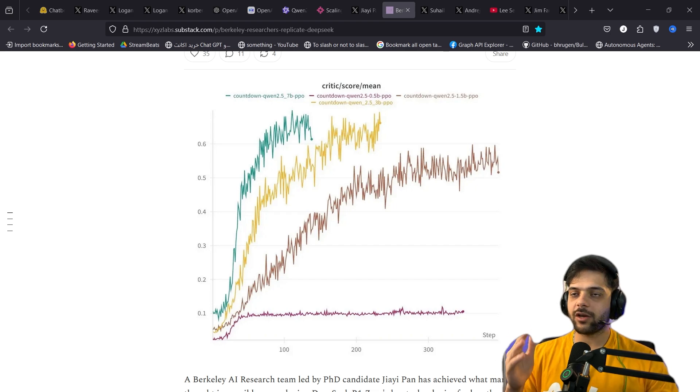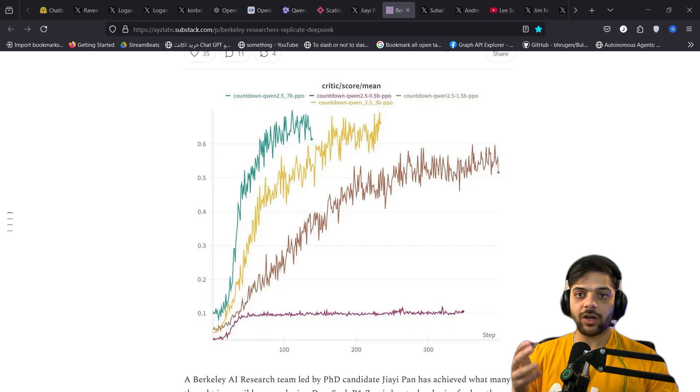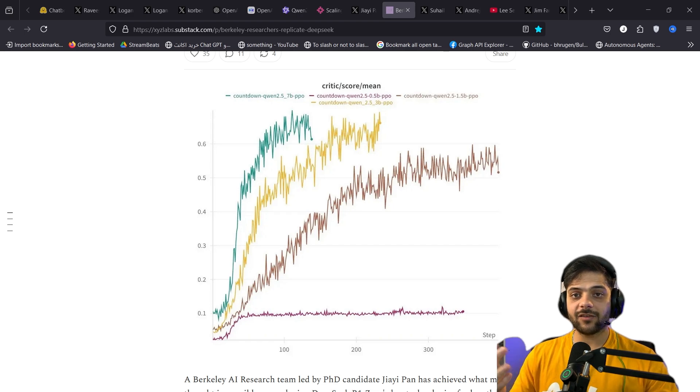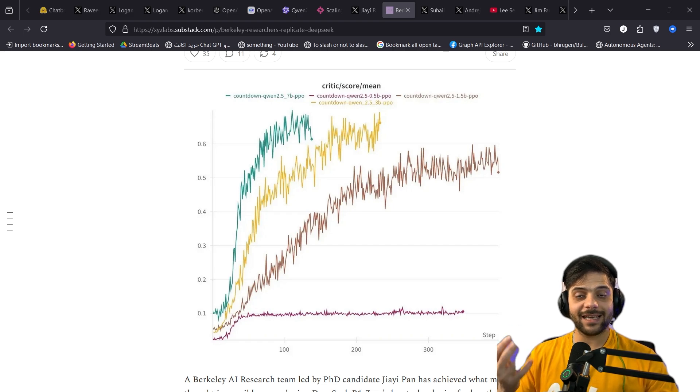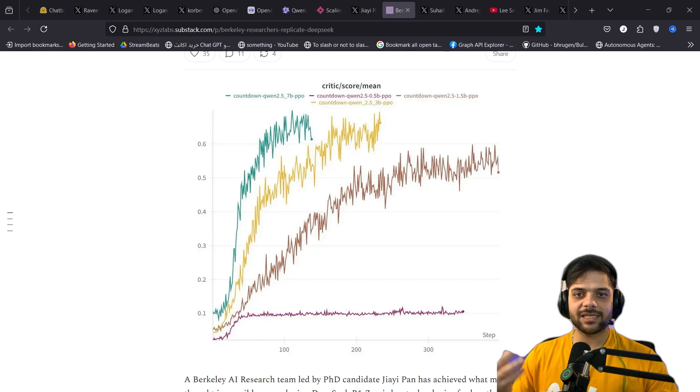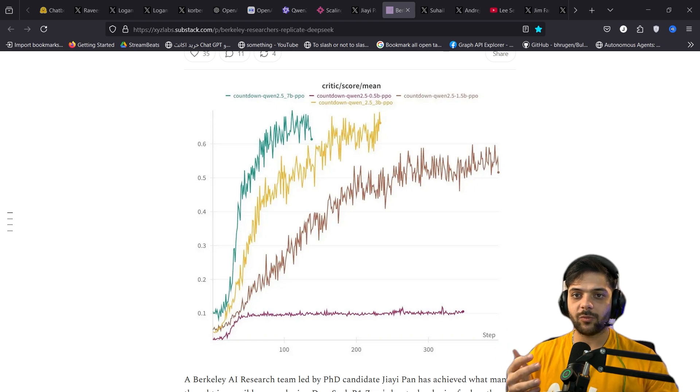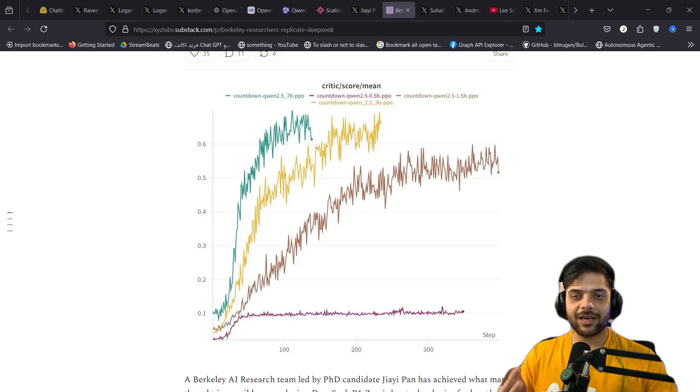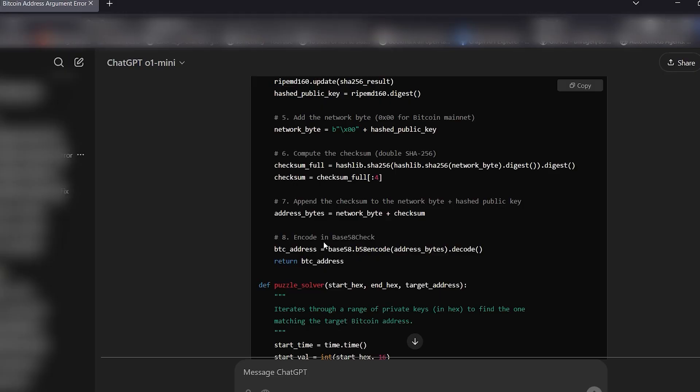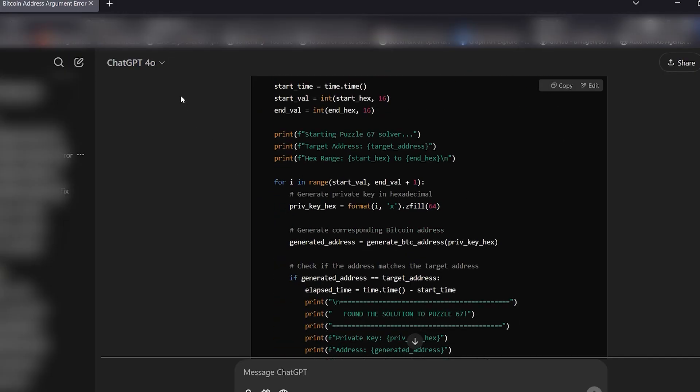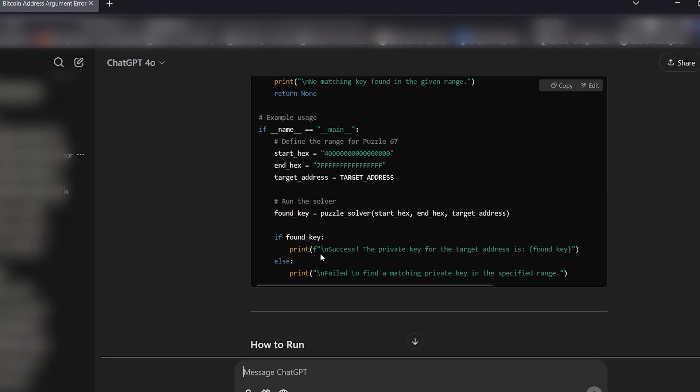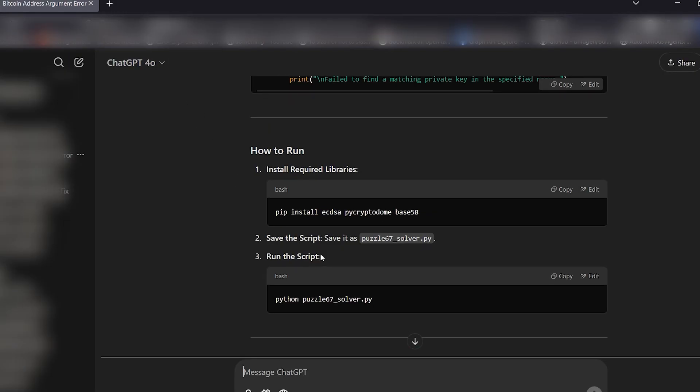In my last video, I said I think O1 and even O1 Mini is better than DeepSeek R1. And a lot of people were mad at me because they felt the exact opposite. I could dismiss their views as being biased. But when I dug a little bit more, I realized this.